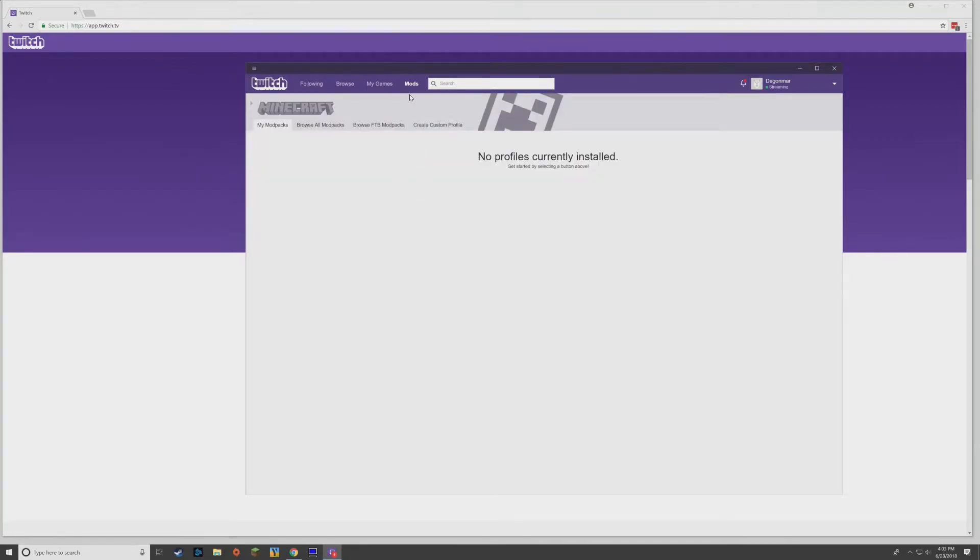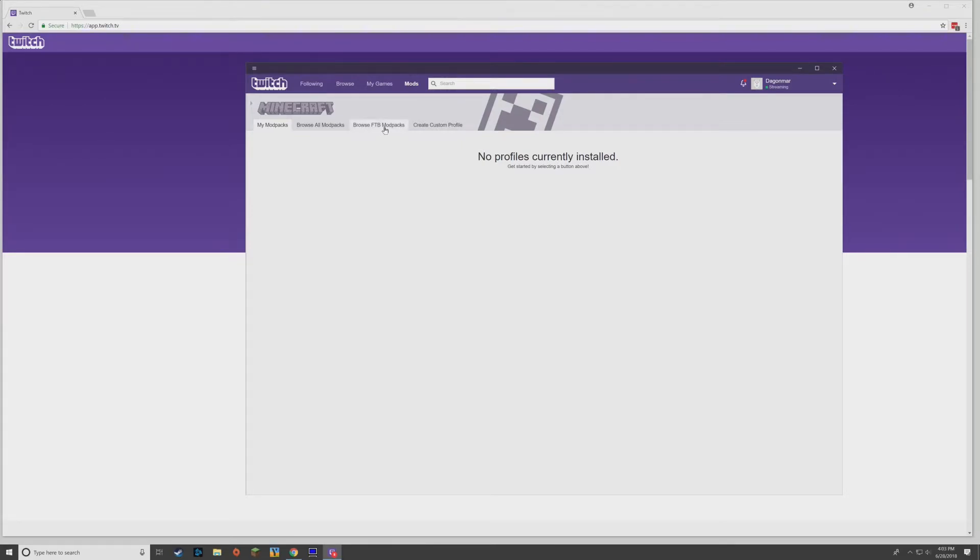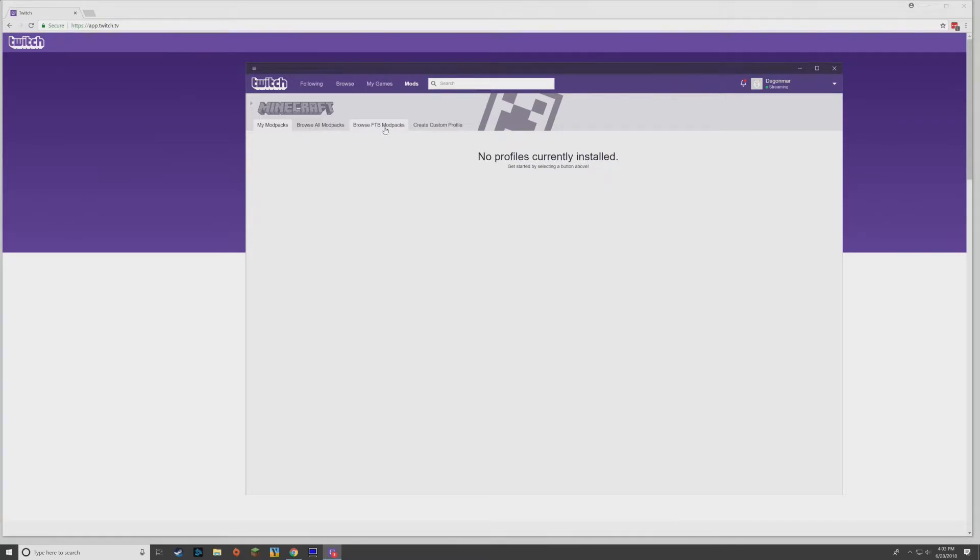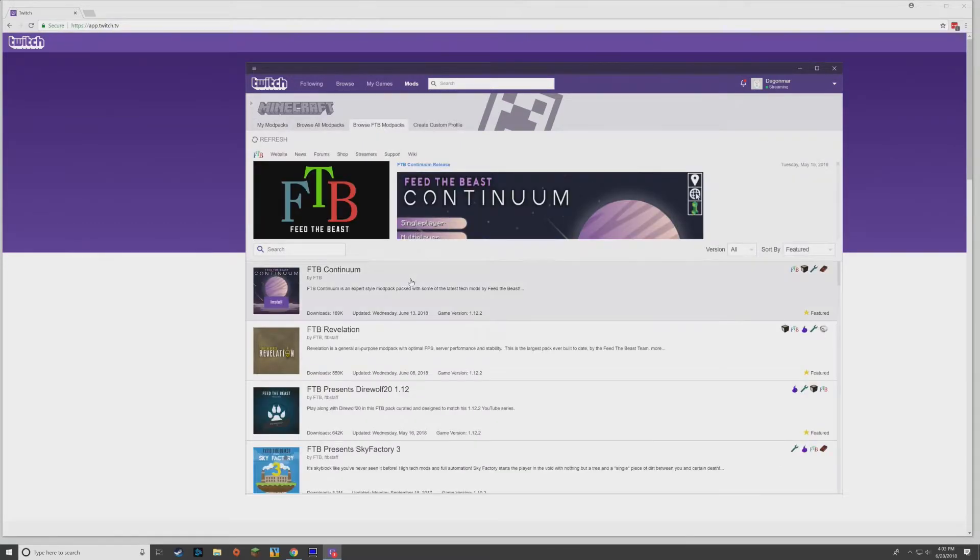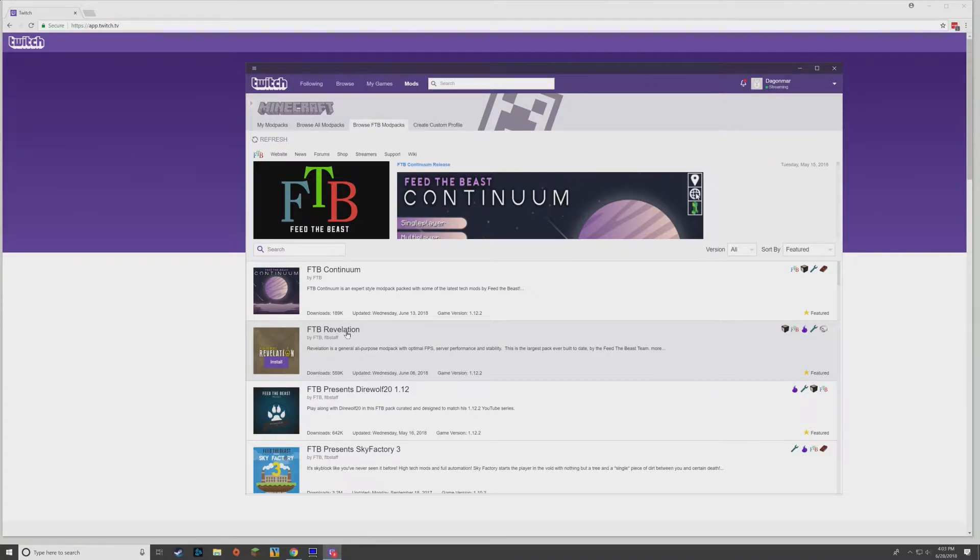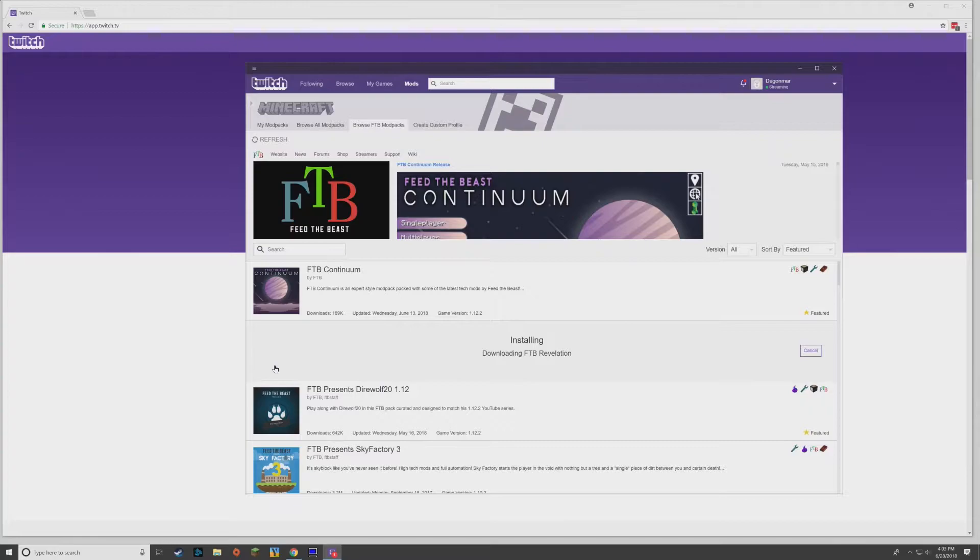Here it's first on mine because I've had stuff installed before. We don't have any mod packs installed, so we need to fix that. Go over here to Browse FTB Mod Packs and you'll get a list of mod packs. You want this one, FTB Revelation. So we're going to click Install.